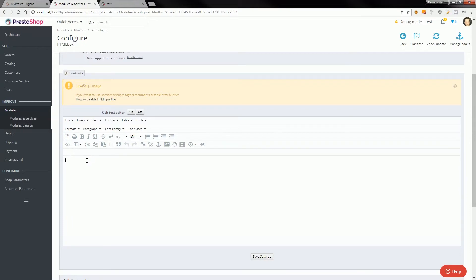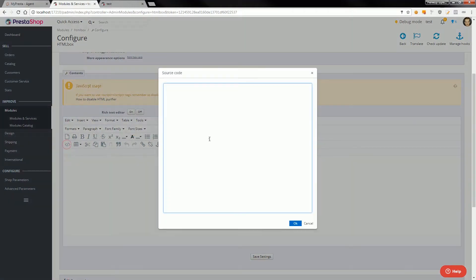I will use source code tool because I want to display three columns with links. So I will use some bootstrap code.